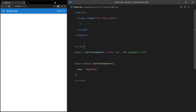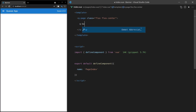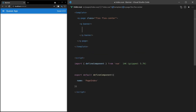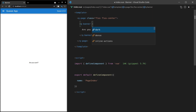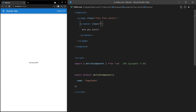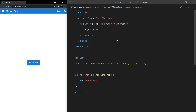Using Quasar's QBanner component is a lot of fun. Let's give it a try. We add Q-Banner and say 'are you sure?' inside it. By default it doesn't look like much at all, so let's add a little bit of styling — class equal to background-primary, and we'll set the text to white as well. And there we go, that's our banner.